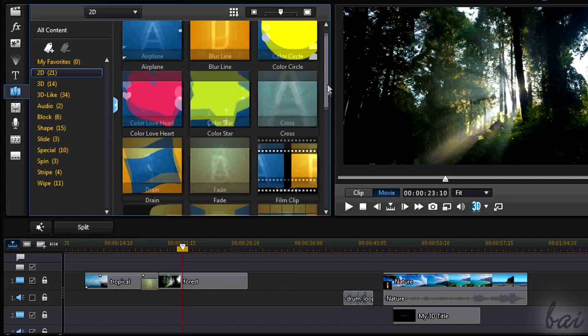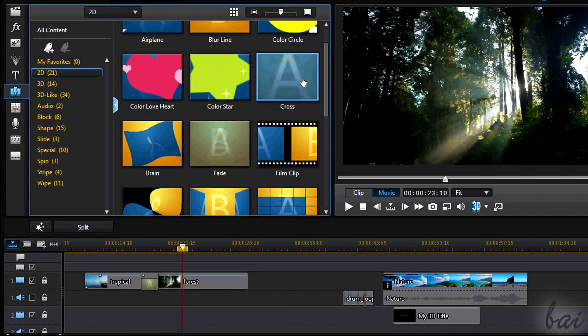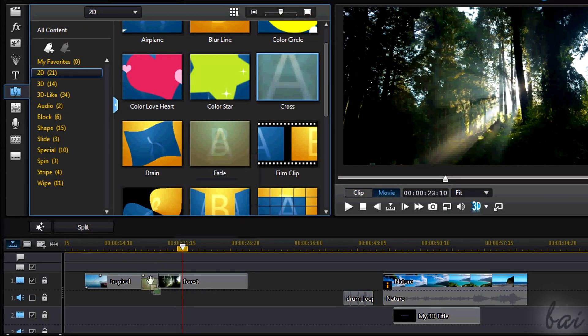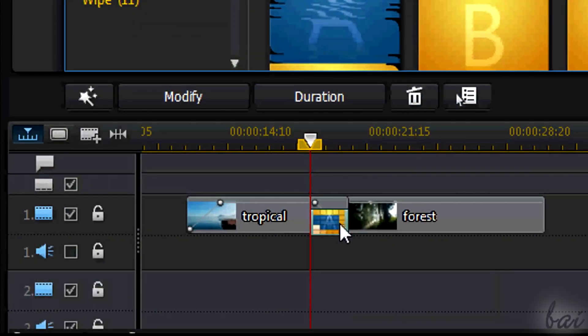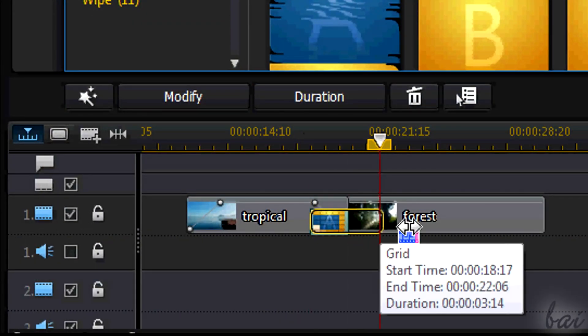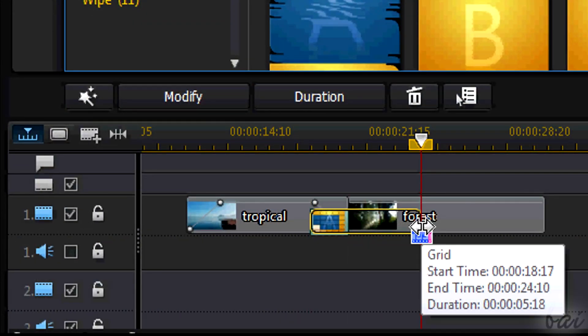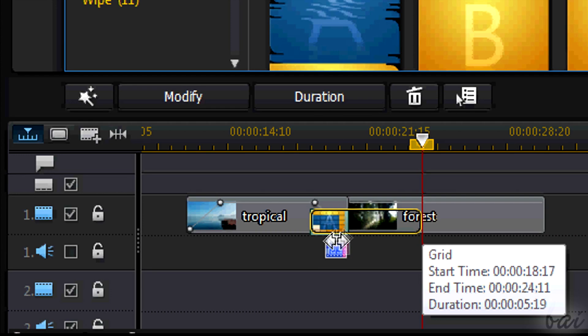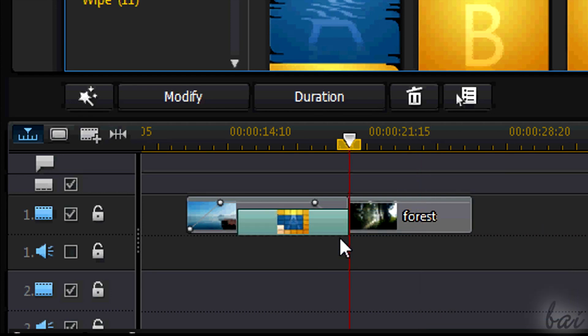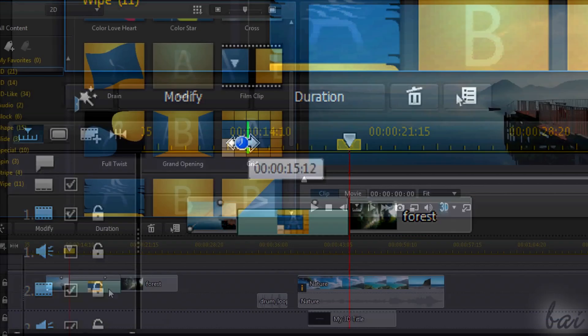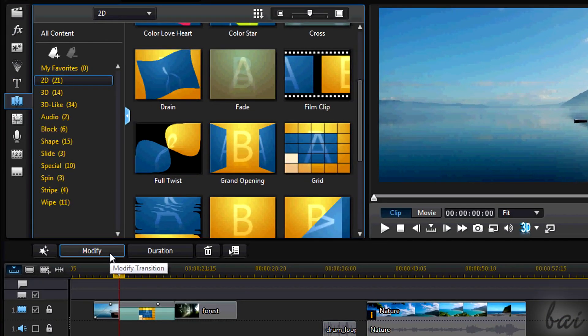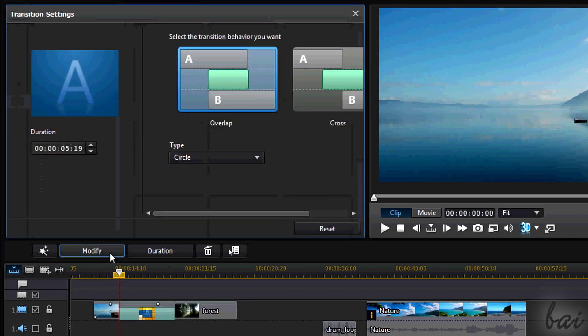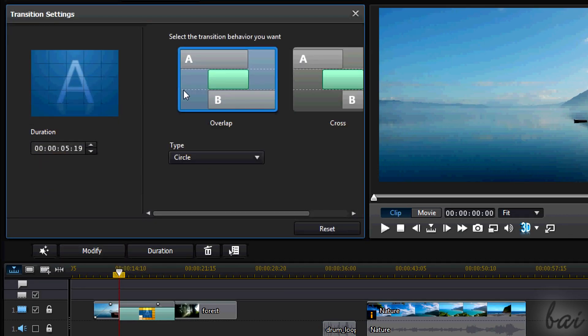In case you want to edit a transition, simply drag another one on it. If you want to adjust its duration, simply click inside and drag its edges. Click on Modify button above to edit the properties of the applied transition.